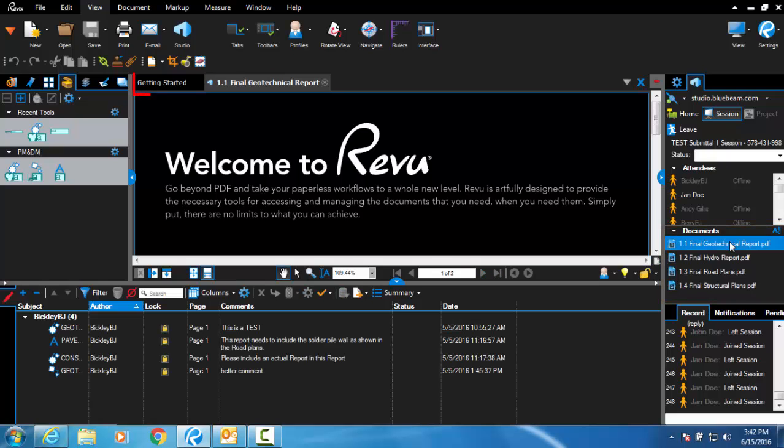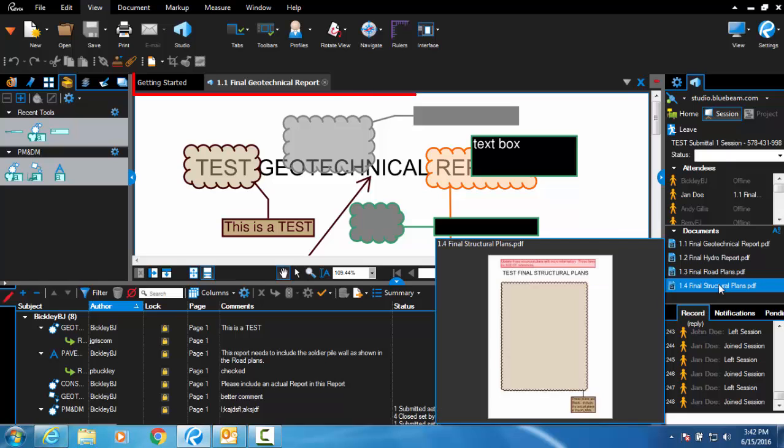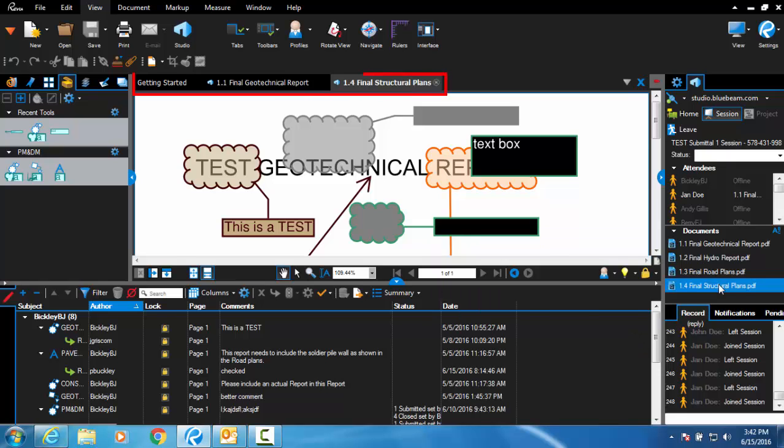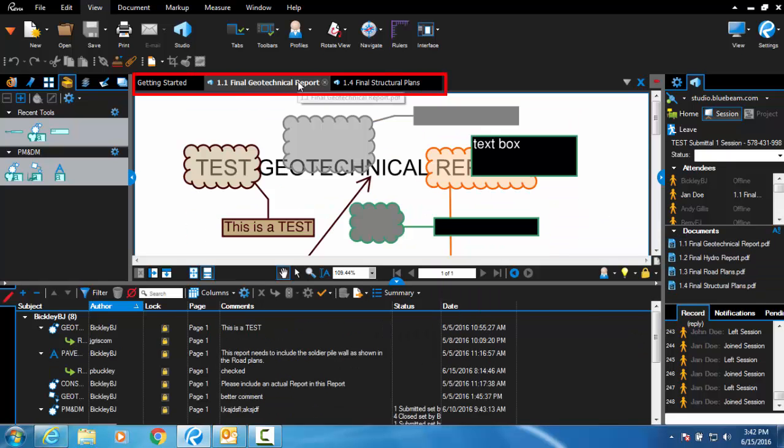Multiple files can be opened at the same time. Use the tabs at the top to quickly switch between different files you've opened.